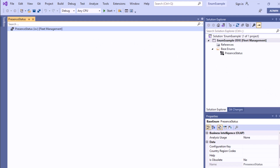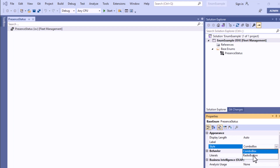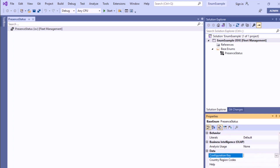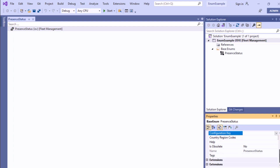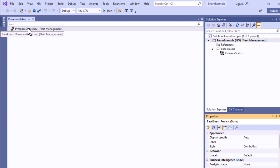You can see the PresentStatus enum has been created. In the properties, the Style is set to ComboBox by default — you can change it to a radio button if you want. You can also assign a configuration key if your project uses one. There is also an 'Extensible' property — you can set it to Yes or No depending on your requirements.